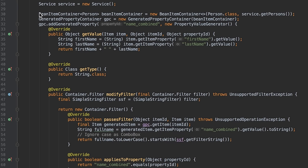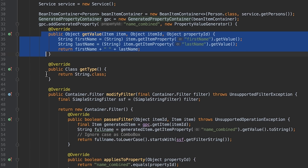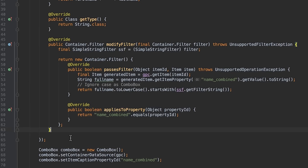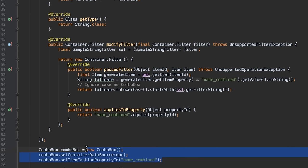Traditionally in Vaadin 7, we would need a bean item container and a generated property container to be able to provide a custom property with a custom value. And we also need a custom filter for this custom caption.